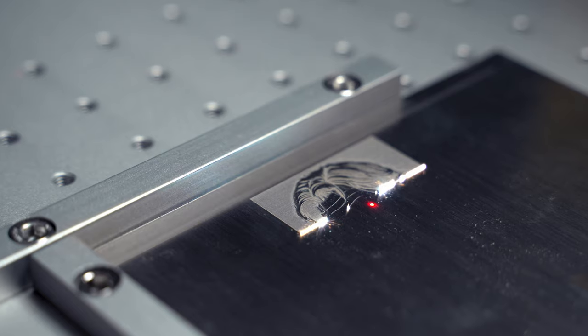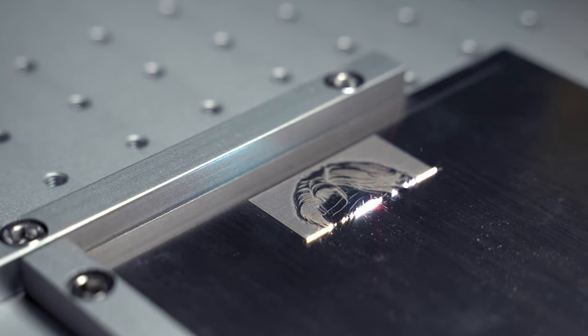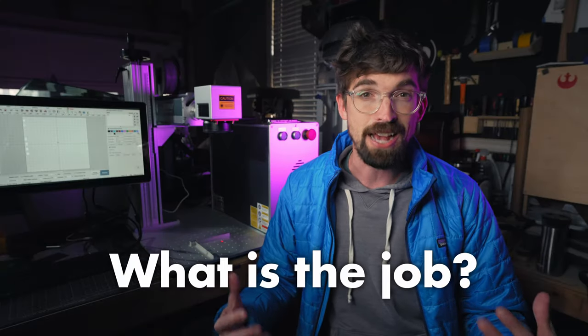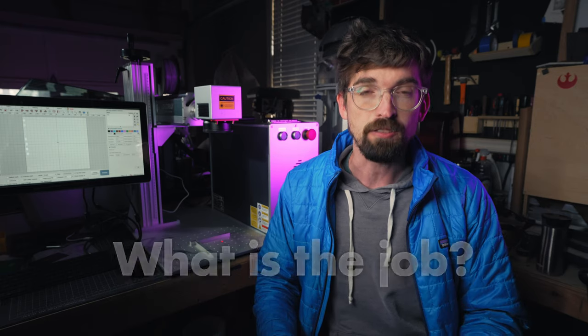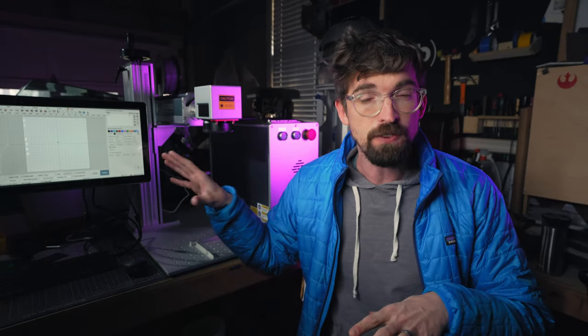So right off the bat when you're trying to figure out if you need to get one of these machines, you really need to be asking yourself what is the actual job I'm trying to do with this. And if it has to do with anything with raw metal, you're going to want to look at a fiber machine. But there's actually a bunch of other benefits as well, and to get into those we need to get into how this actually works.